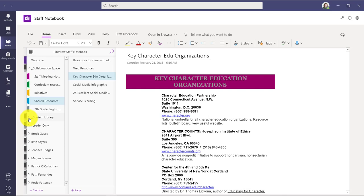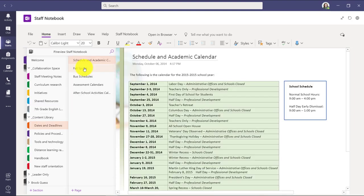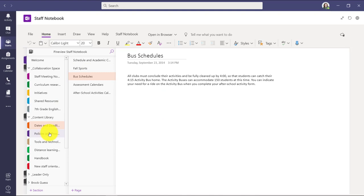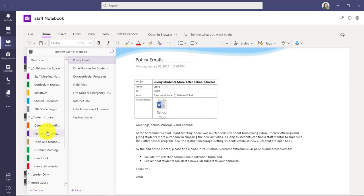Let's go next to the content library. Now this is the area that is read only for everyone else except the staff leader. And also a note, if you added other owners to the team, they would automatically become staff leaders along with you. So some common things, dates and deadlines, maybe fall sports, bus schedules, anything that might be interesting around dates you could put in here.